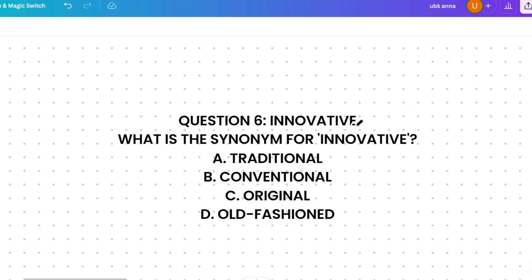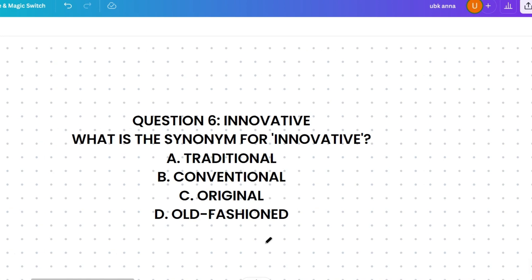Here's a last quiz question: what's the meaning of 'innovative'? Please answer from the options shown. If you found this video helpful, please subscribe to the channel and watch the playlist for your target company. Share this content with your friends and join our Telegram channel for hiring updates. Thank you for today's session!